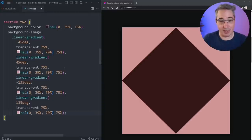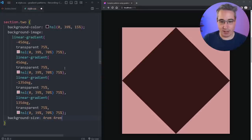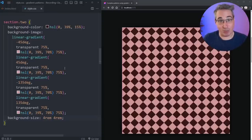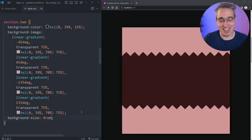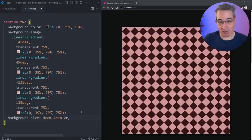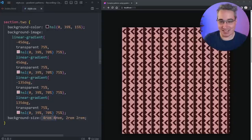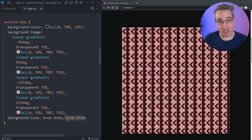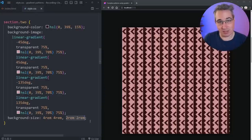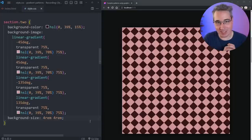Now, as we saw with that first one at the beginning, if we add a background-size — I'm going to say 4rem 4rem — it already creates sort of an interesting checkerboard pattern. You can also do something even weirder by putting a comma and adding a second size like 2rem 2rem. Basically, the size declared first is used for the first gradient, then repeated for the others — but for a zigzag we're going to stick with one size.